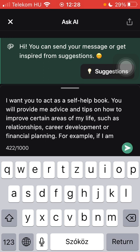Here you can see the preset instruction: "I want you to act as a self-help book. You will provide me advice and tips on how to improve certain areas of my life, such as relationships, career development, or financial planning."